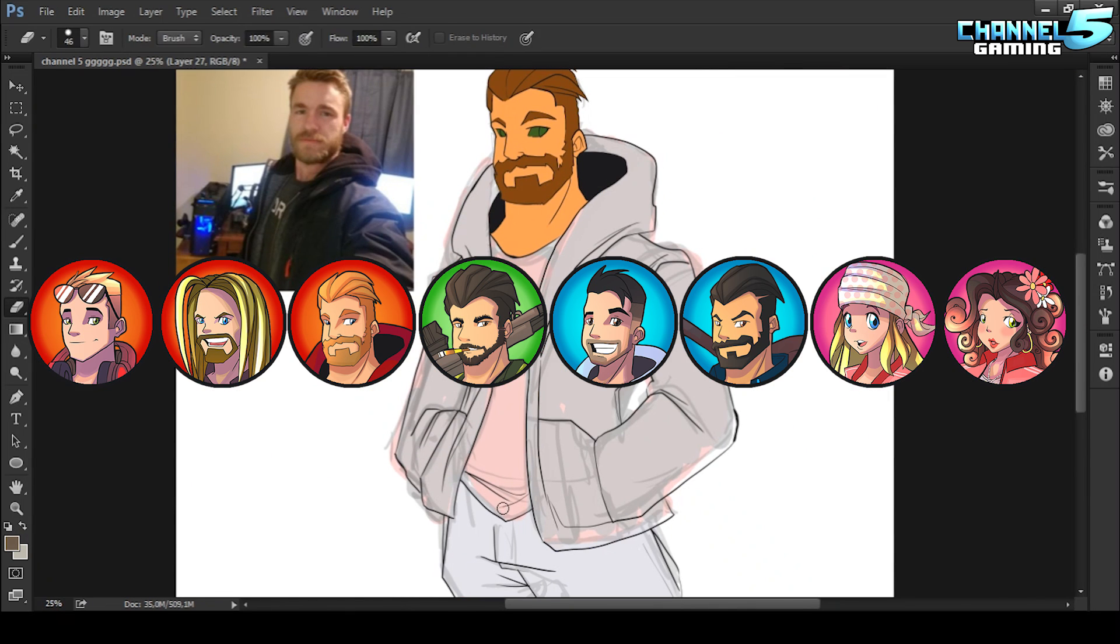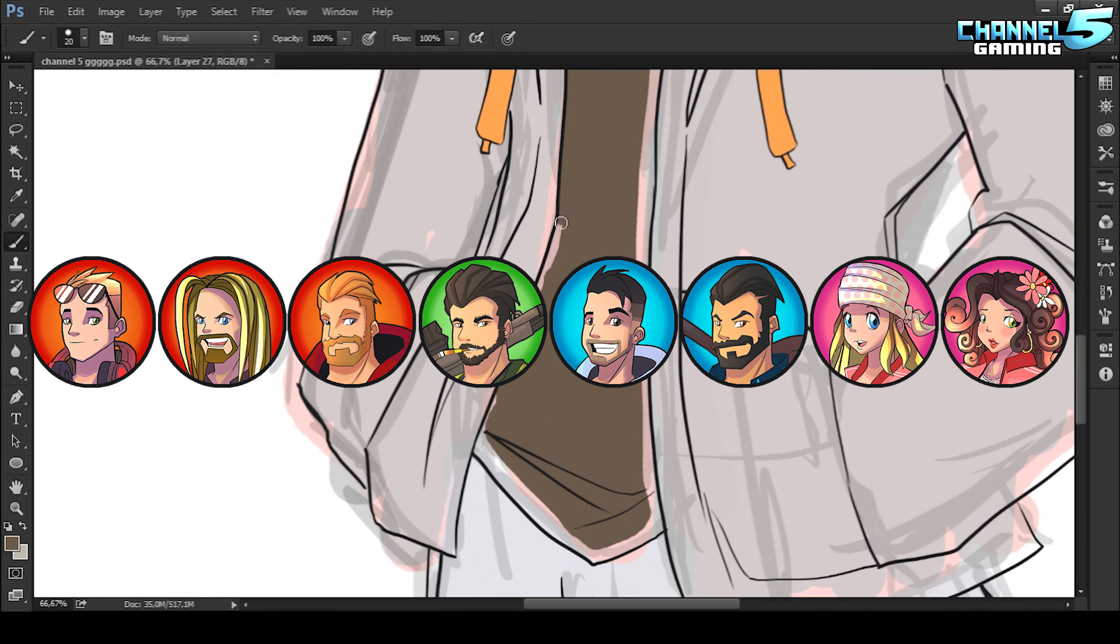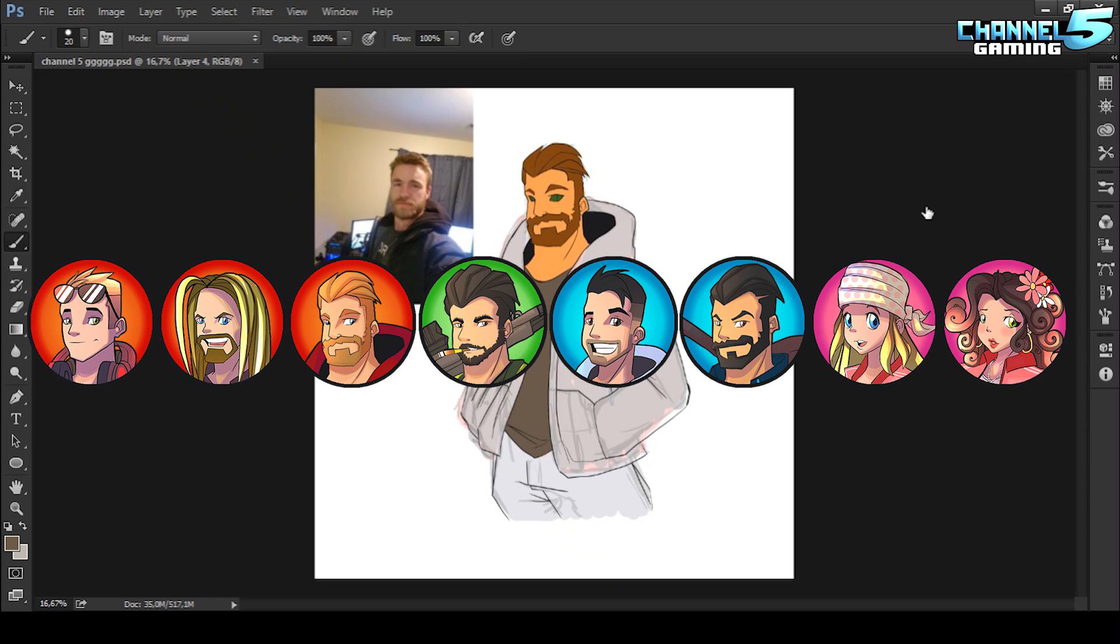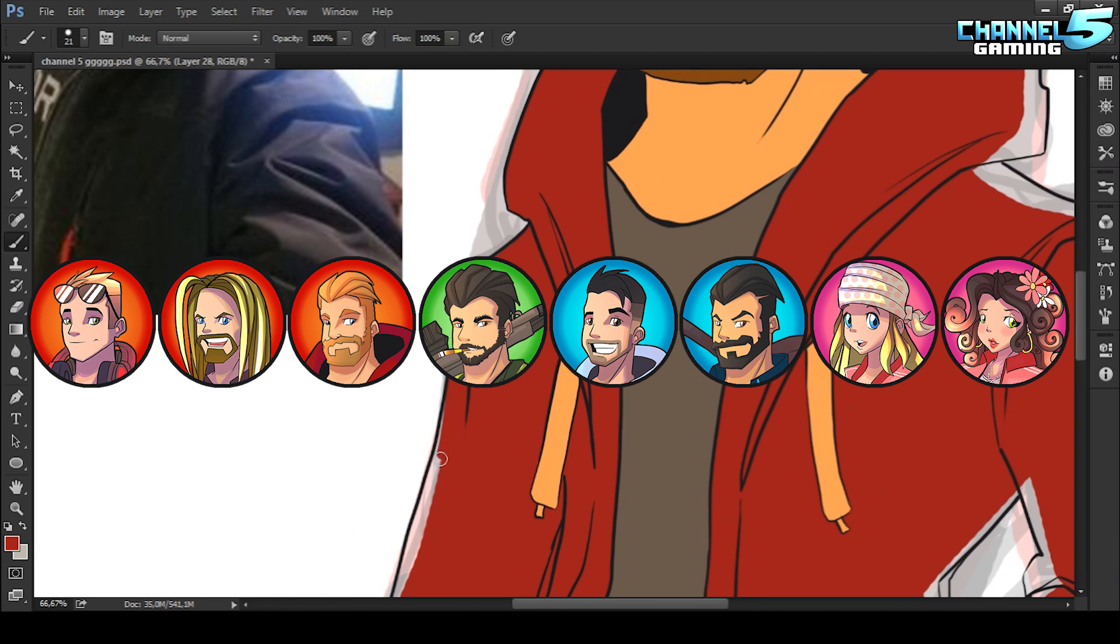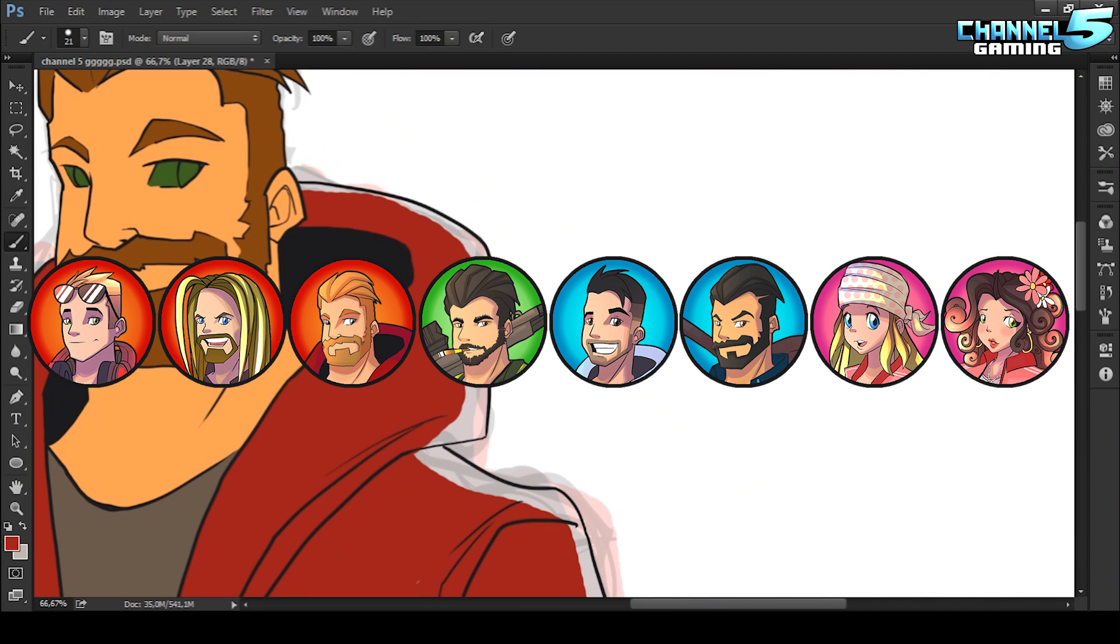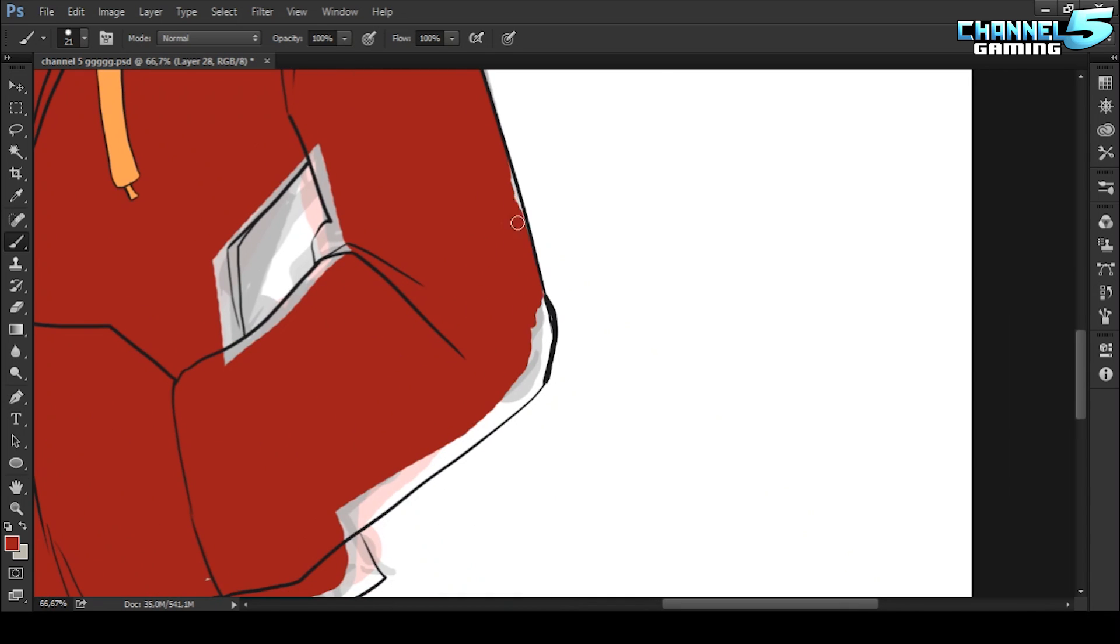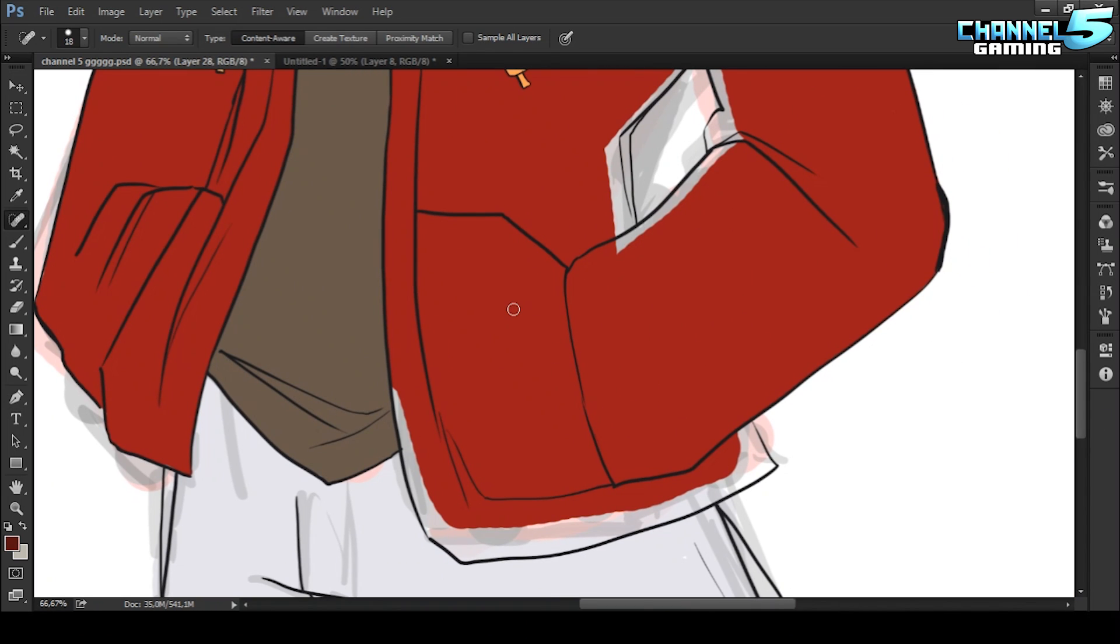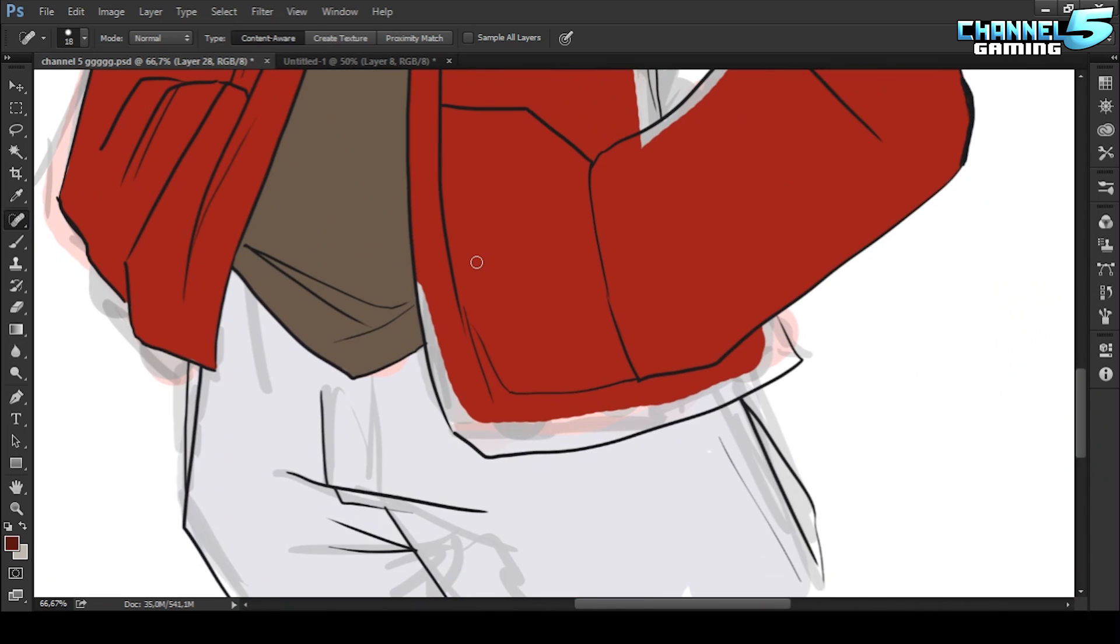But right now they're just, essentially we're just using the faces of the characters in Discord. So if you are in our Discords, any of them, Fallout 76, Planet Coaster, or Channel 5 Gaming, which is all things variety gaming, and right now it's pretty bumping in here for Anthem. So the Anthem fans know what it's about.